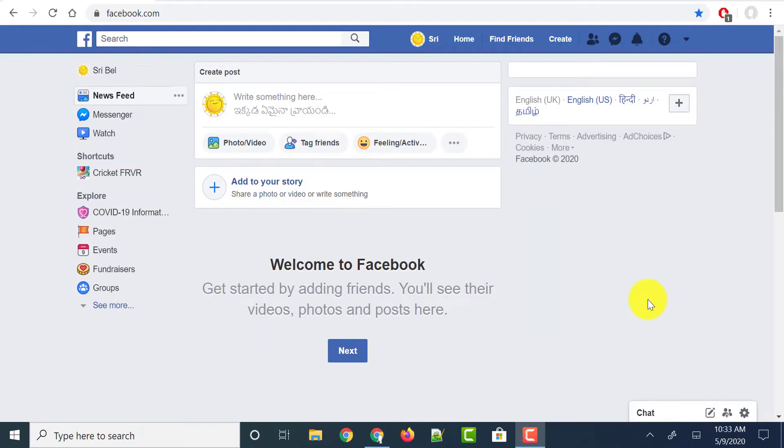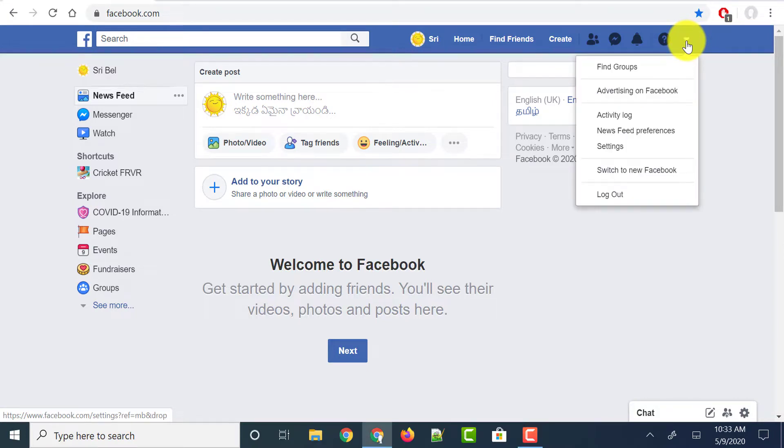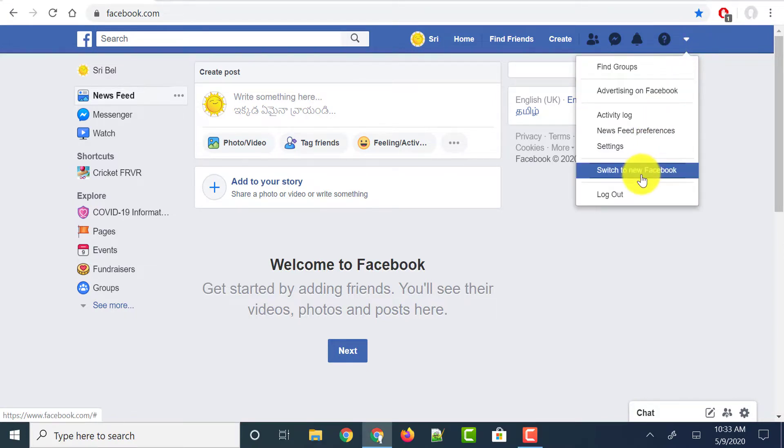So first head out to facebook.com and login with your credentials in the desktop. And on the top right corner you could see a menu button, just click on it. And you could find a new option called switch to new Facebook. Just click on that option.